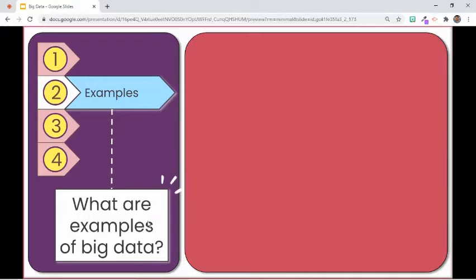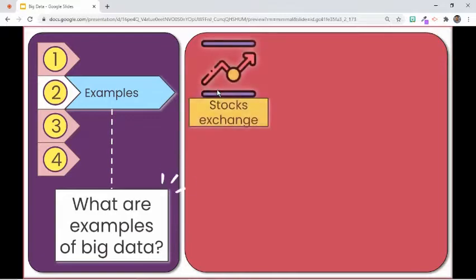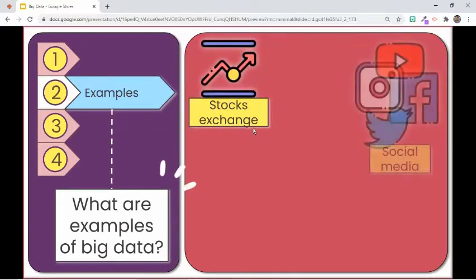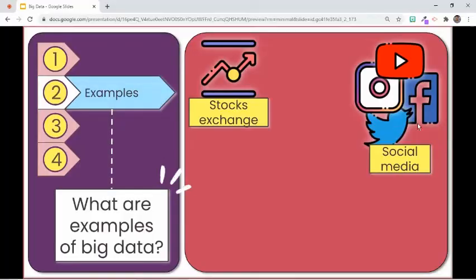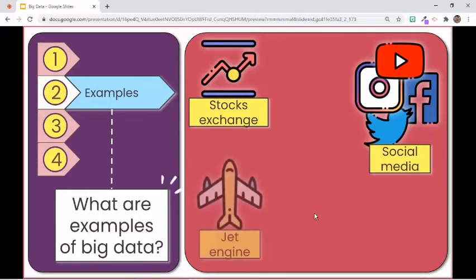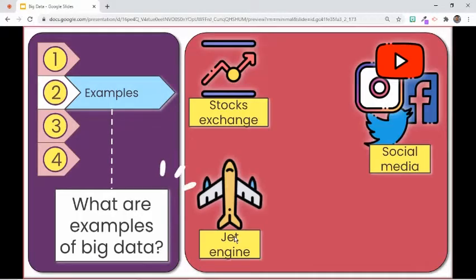Examples of big data include the following: stock exchanges that generate new trade data per day; social media sites that store data like photo and video uploads, messages, comments, and posts into their databases; and jet engines that generate large amounts of data in just a few minutes of flight time.